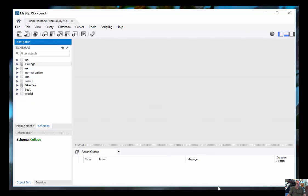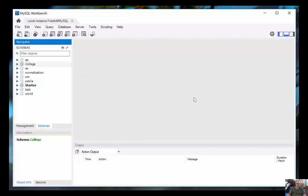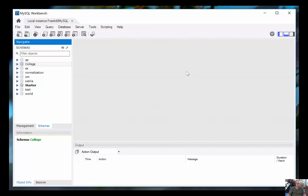Down here in this bottom section is the output area. This is where results from our query and other operations will go. That one can be closed here. Normally, I leave the screen with the big panel in the middle, the schema on the left, and the output on the bottom.